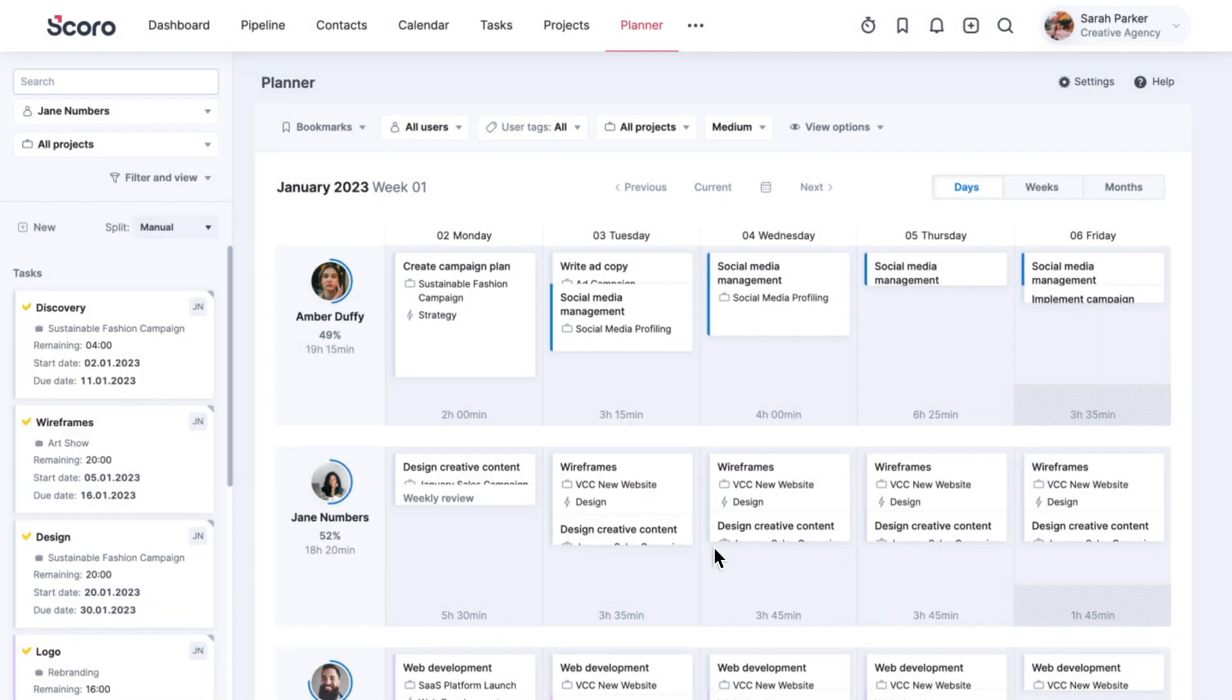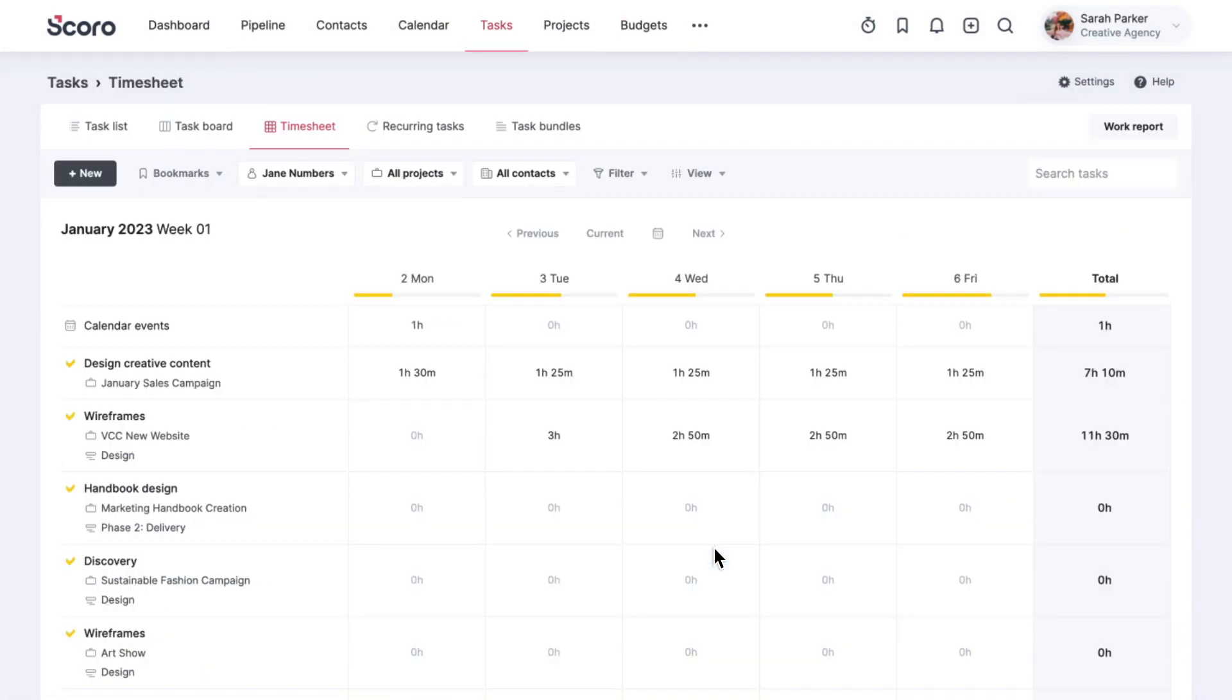Everything you add to the Planner is automatically reflected in your team member's timesheet. Now, whenever they start working, they'll see precisely how much time they should spend on each task on a given day.